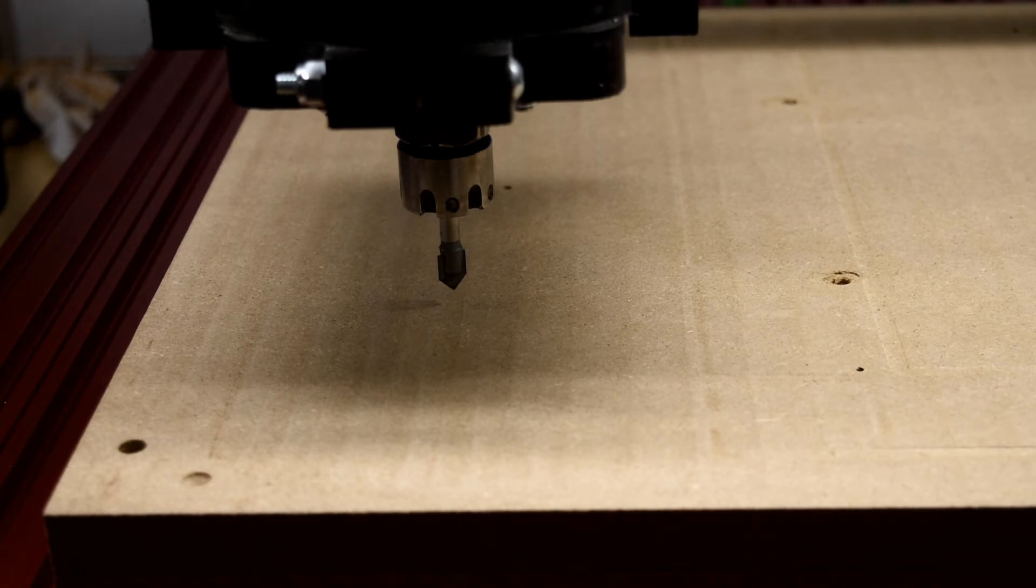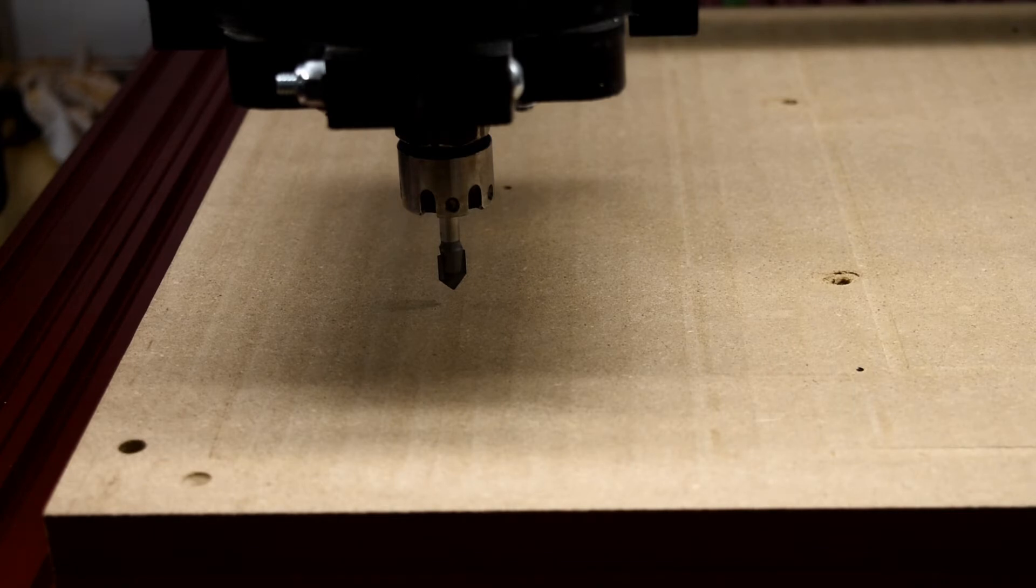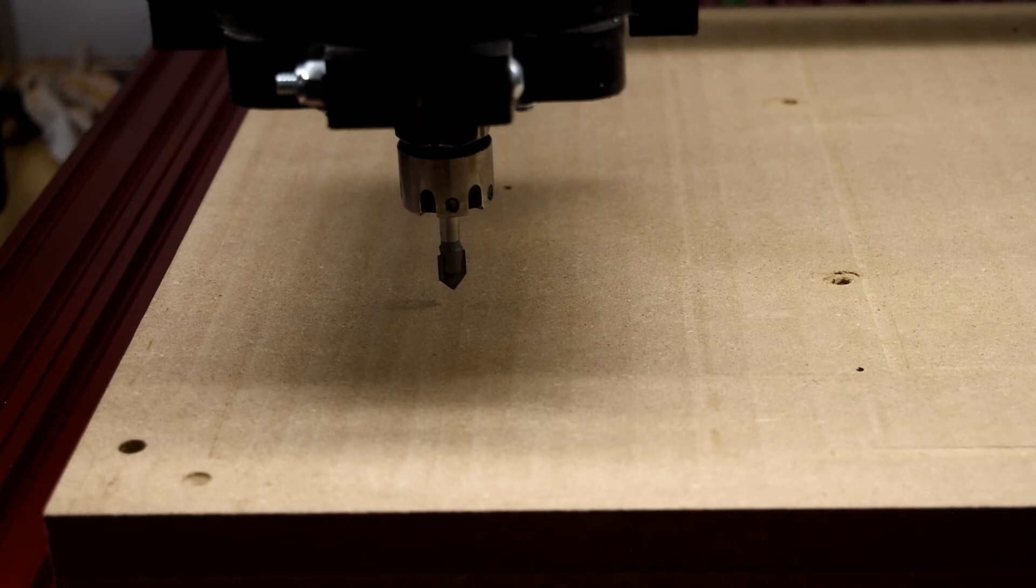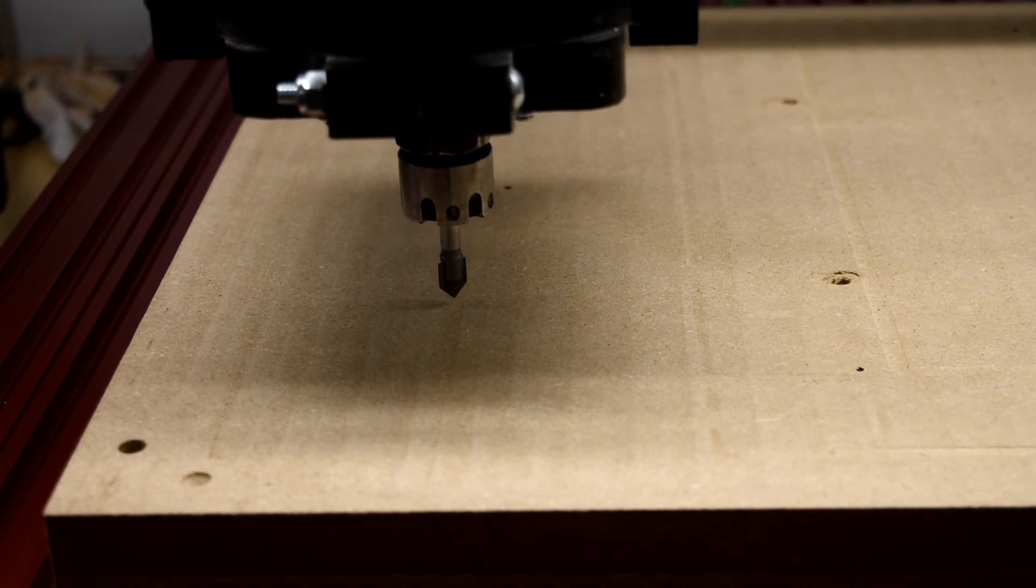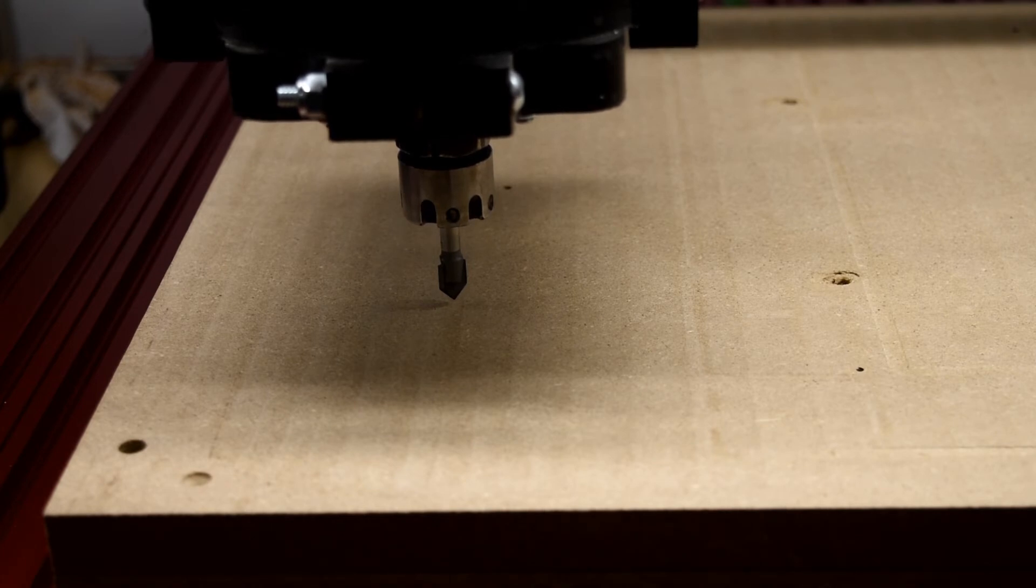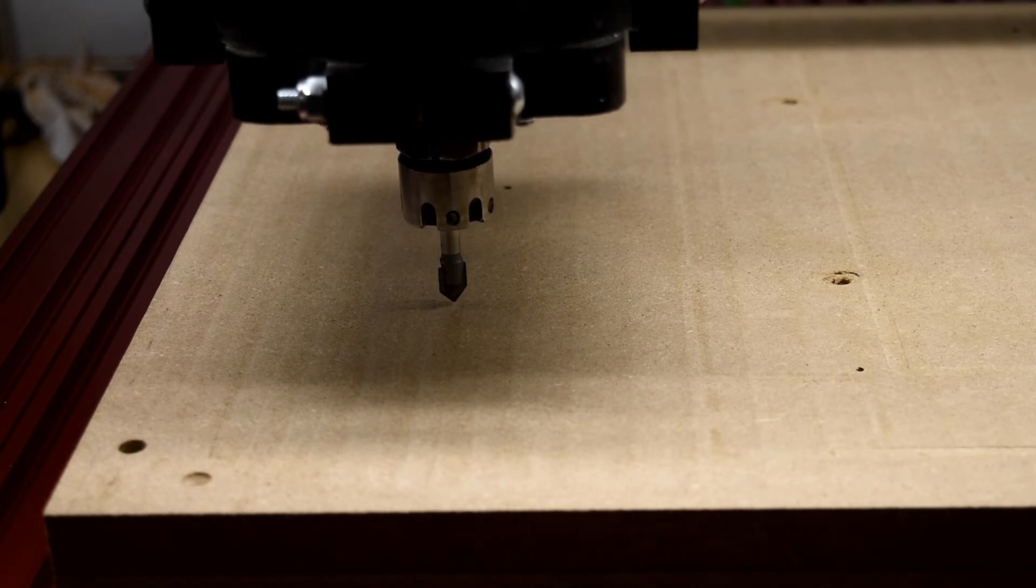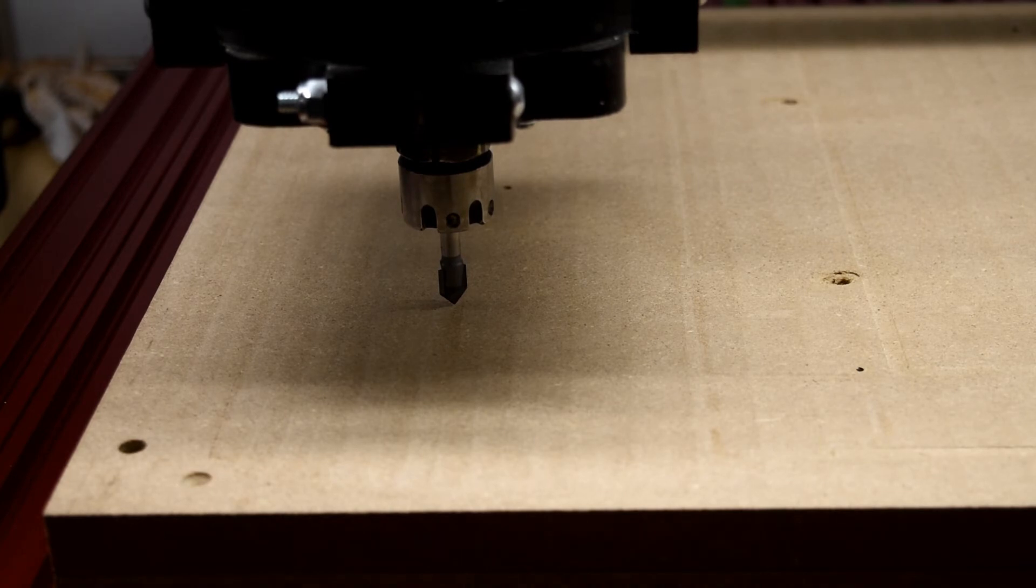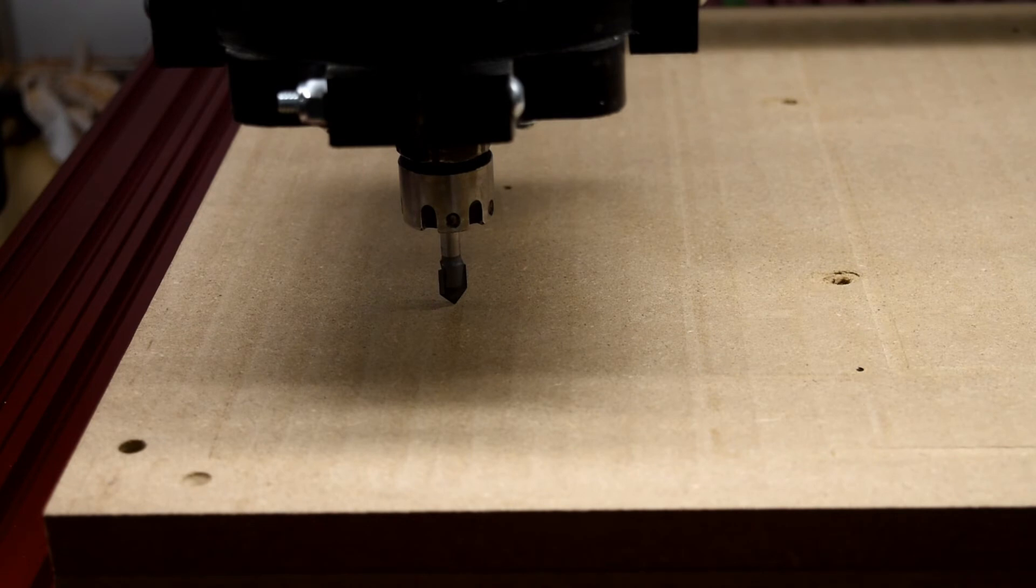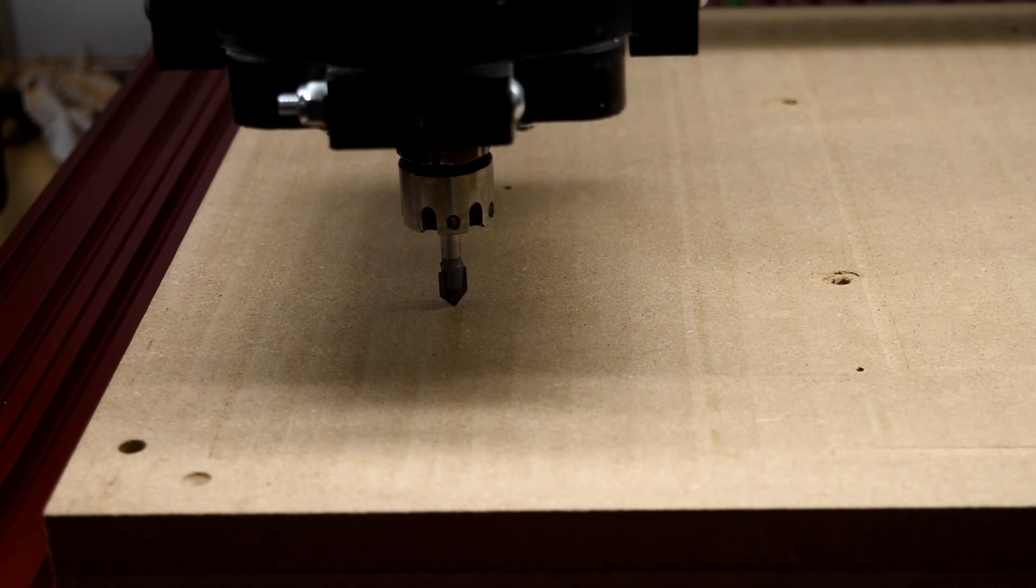I'm not going to run the bit or anything like that. Basically what I'm going to do is take this V bit and just drag it and make a line. So I'm going to come down to just barely touch my spoil board. Okay, I'm just barely touching my spoil board.